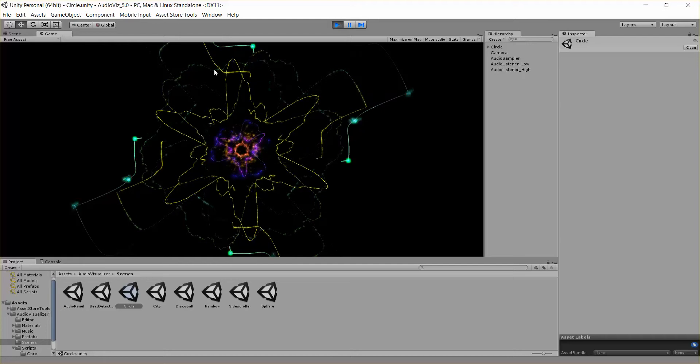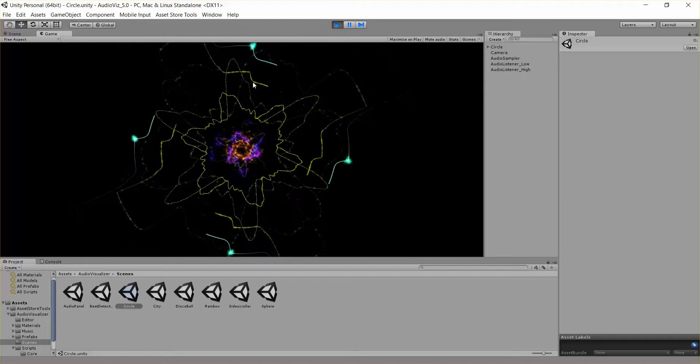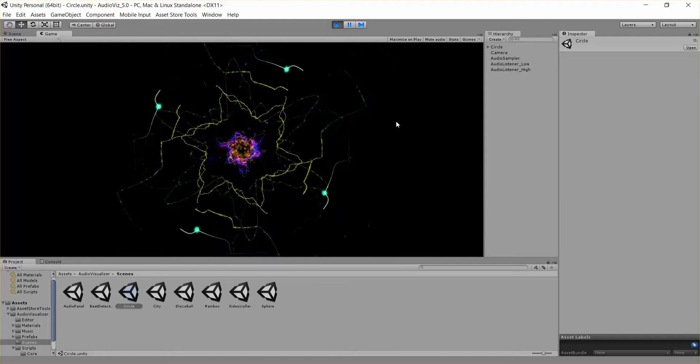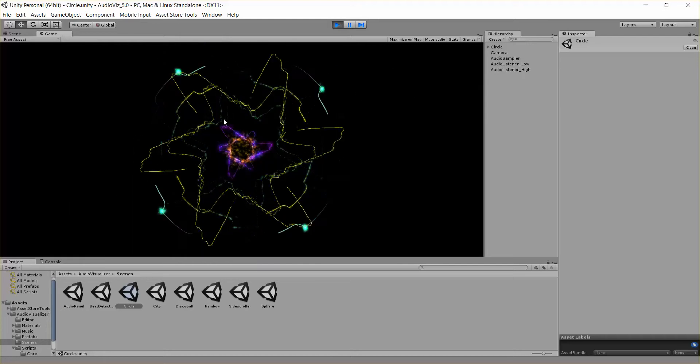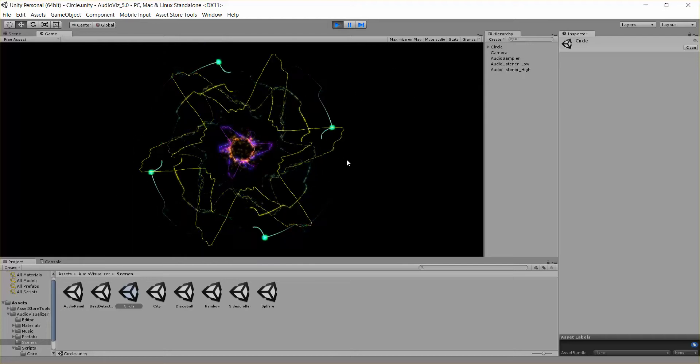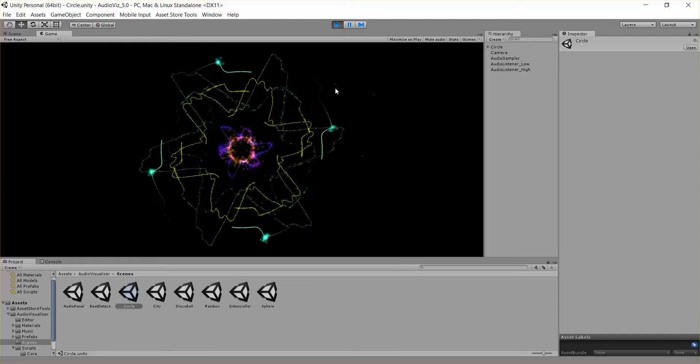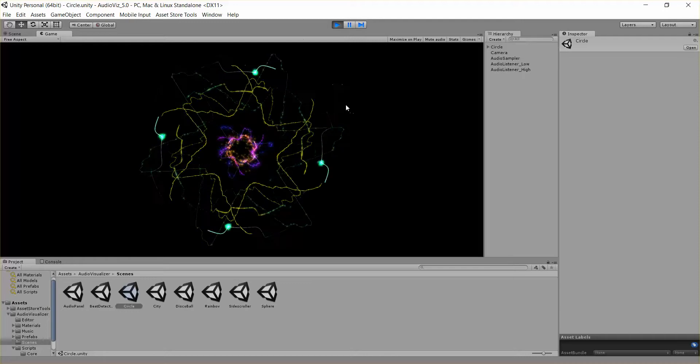So you can get some cool effects that you might want to use as a background, or in this case this kind of looks like a flower in your game, anything like that.